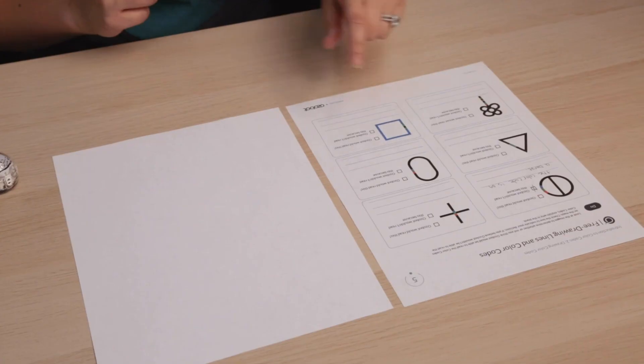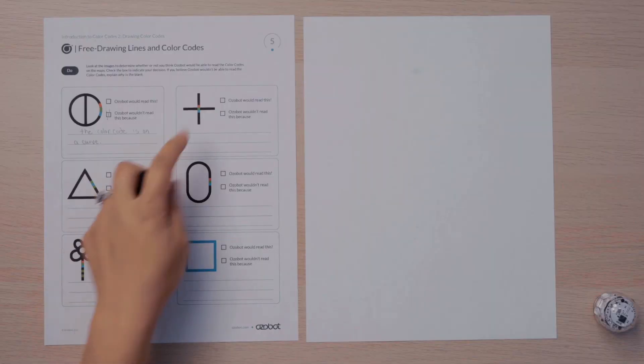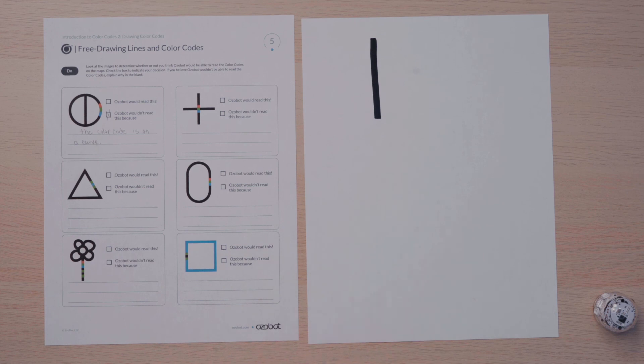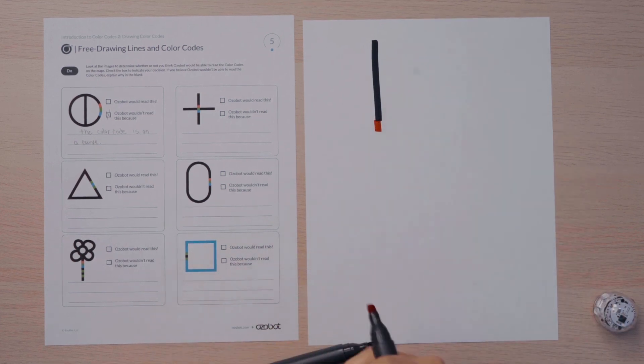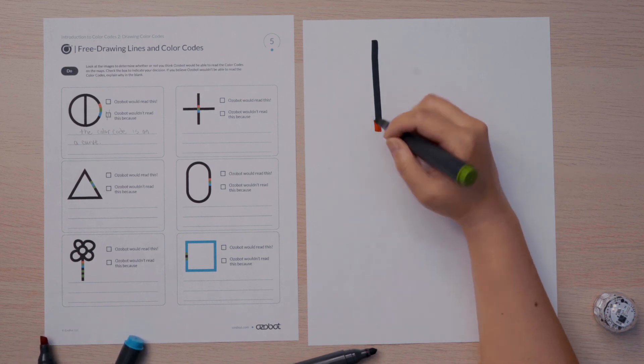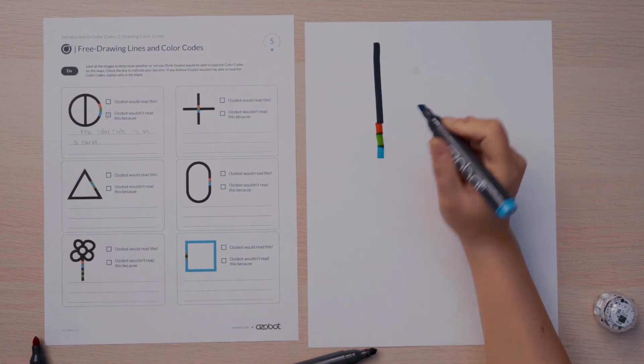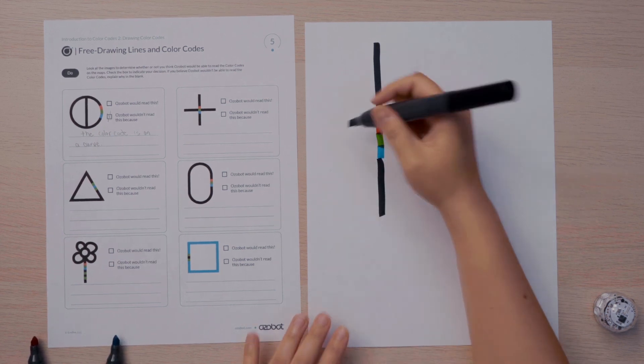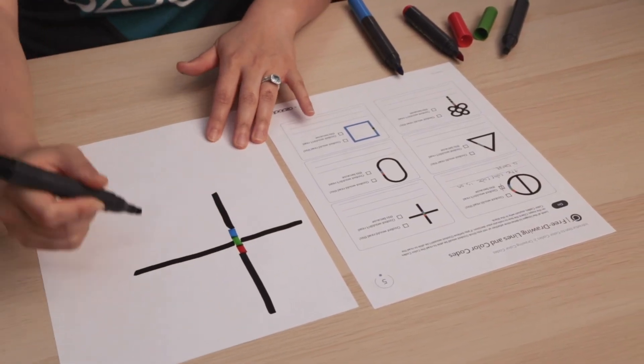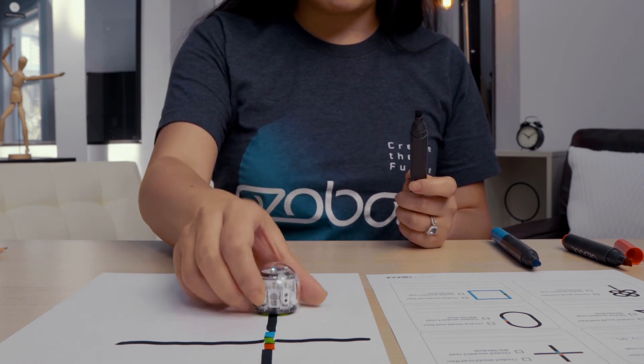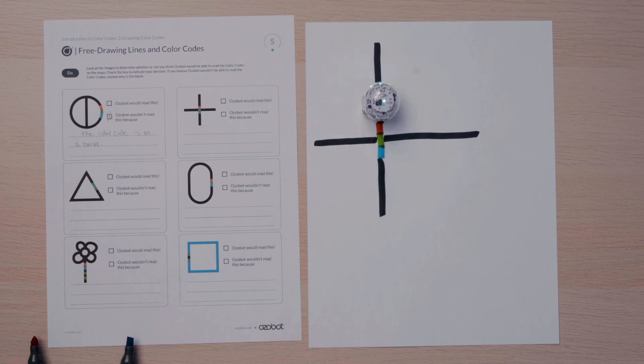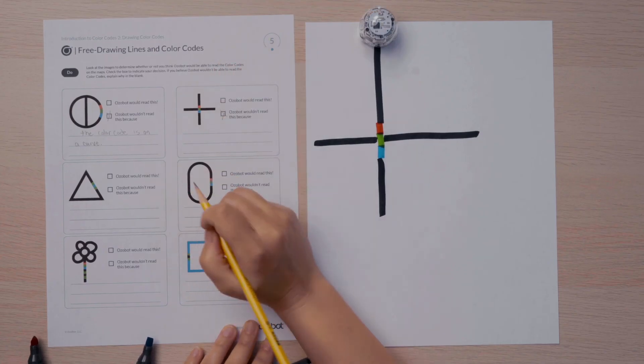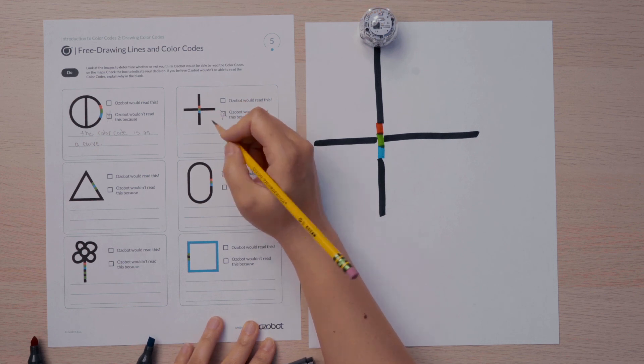Let's try the next one together. I'm going to try drawing this code on this paper. This looks like a color code on an intersection. So I'll start by drawing my color code. It's red, green, blue. So from the top, I will draw red, green, and then blue. And then finish my color code. It looks like there is another black line going straight through the middle of this color code. So I'll take my bot. And again, I'll place it on the color code to see if it reads the color code. Again, it had no reaction. The Ozobot doesn't read this because the color code needs at least one inch before an intersection.